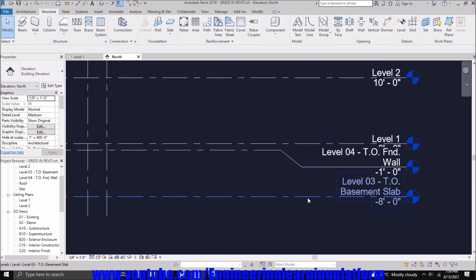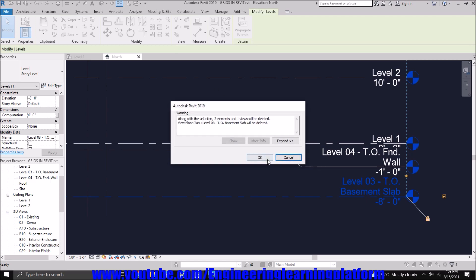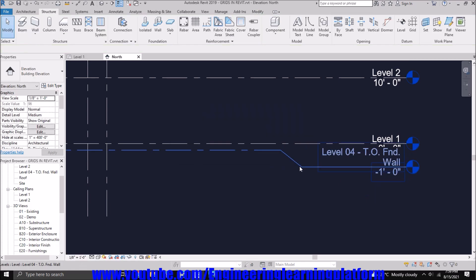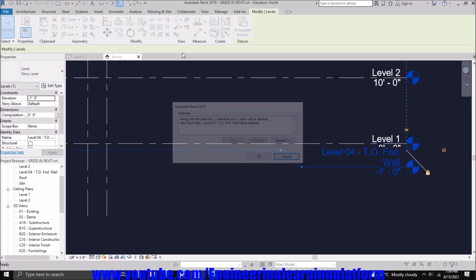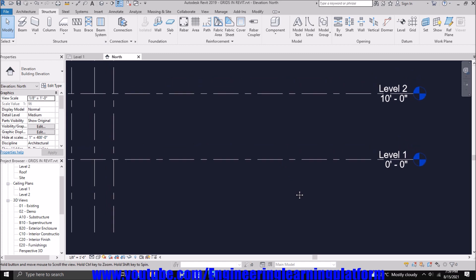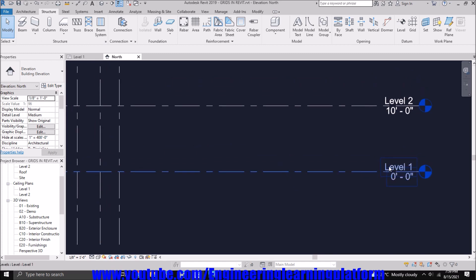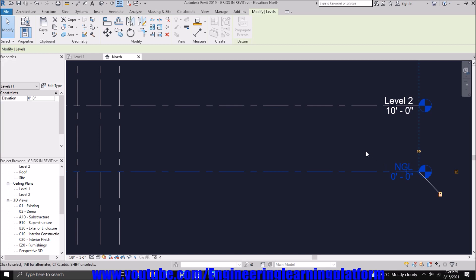I'll be starting with 0 feet 0 inches. We can rename it by double clicking on it and call this as NGL, that is natural ground level.